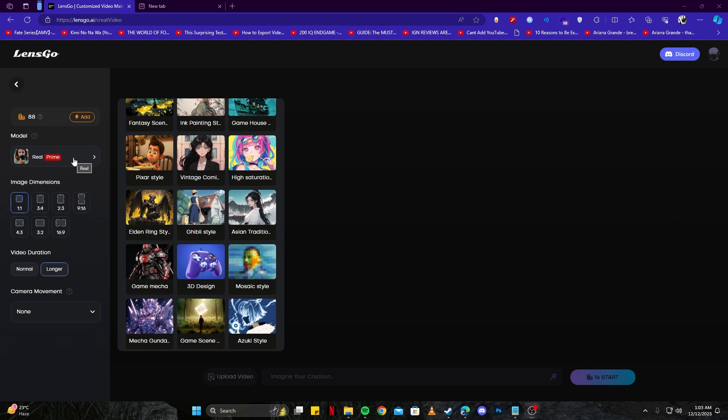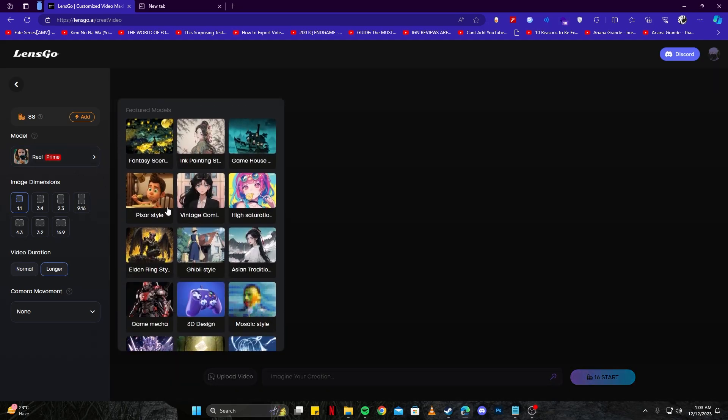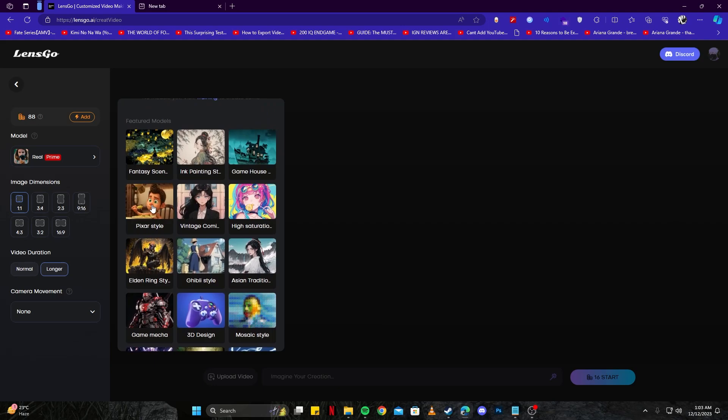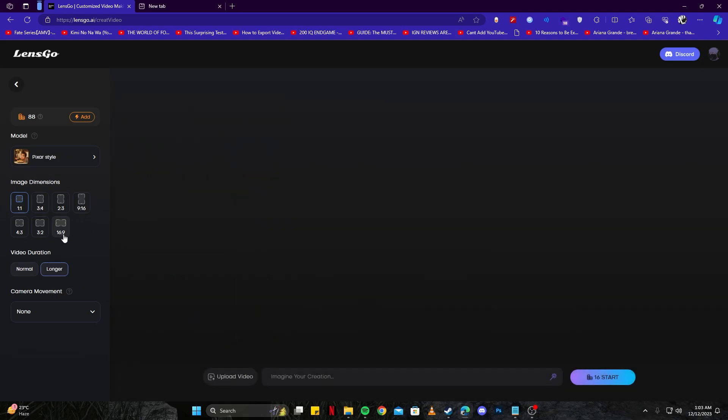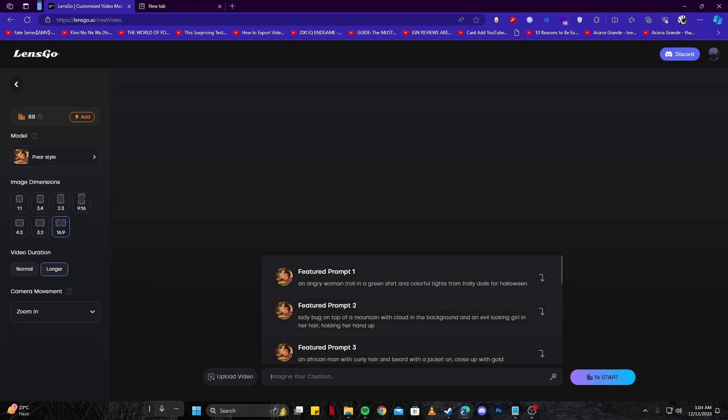First, we have the model. Just like the other tools, we can select the model. This time I'm going with Pixar style. For aspect ratio, I'm going with 16:9 - you can choose whichever is your preference. We have video duration from normal to longer - let's keep it on longer since we want a long video. For camera movement, you have several options. Let's go with zoom in.